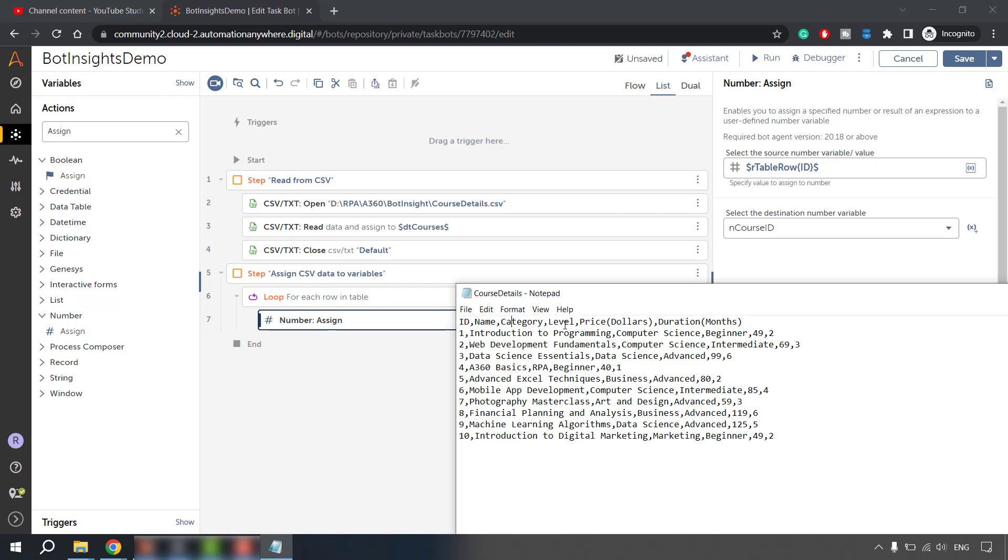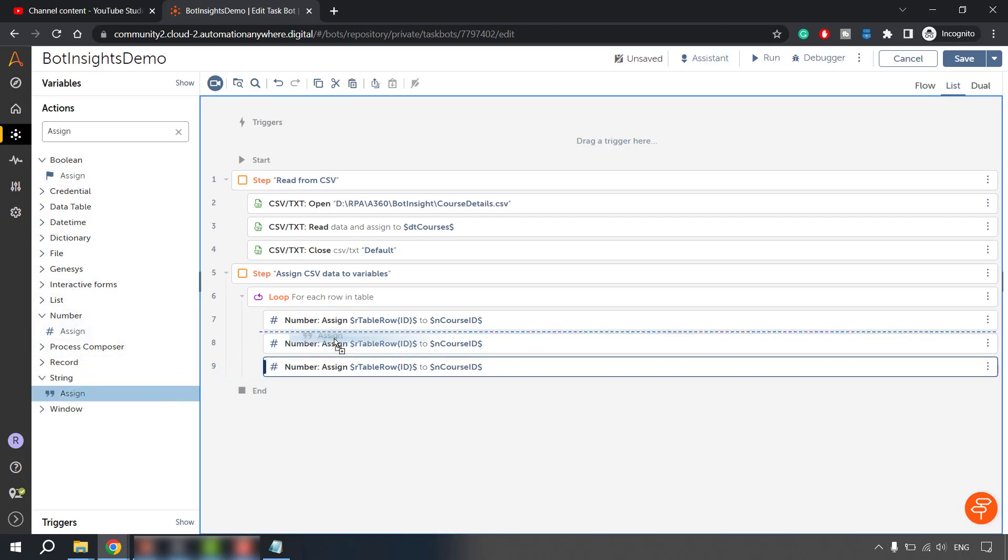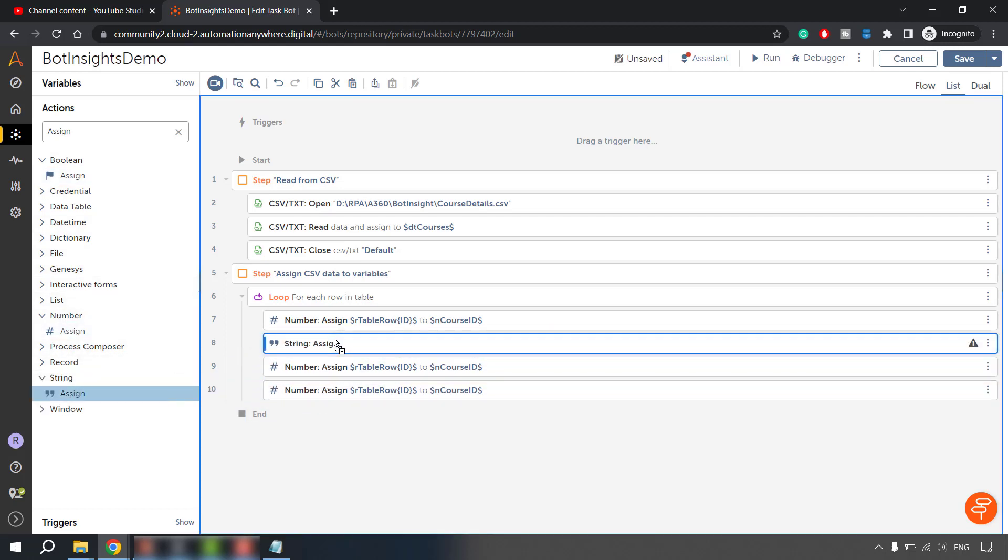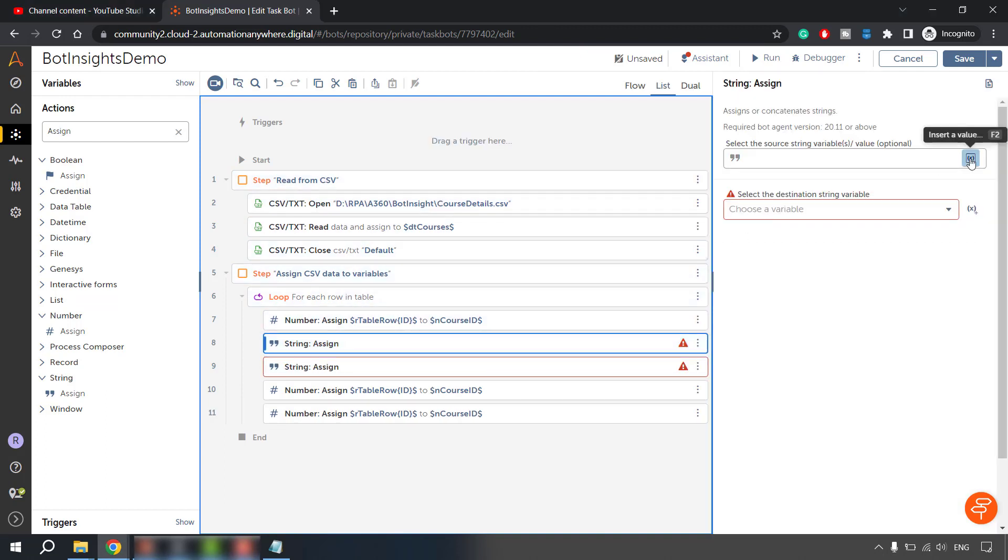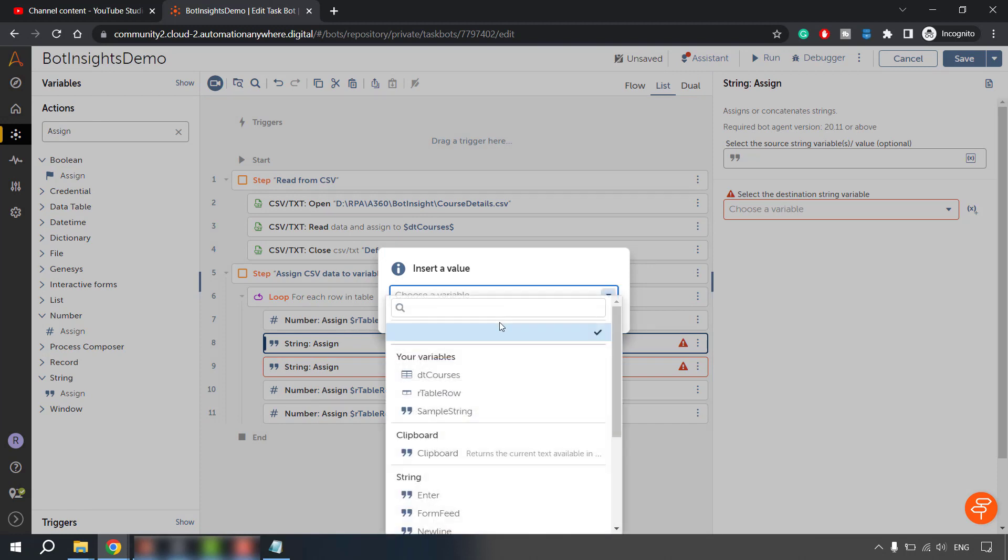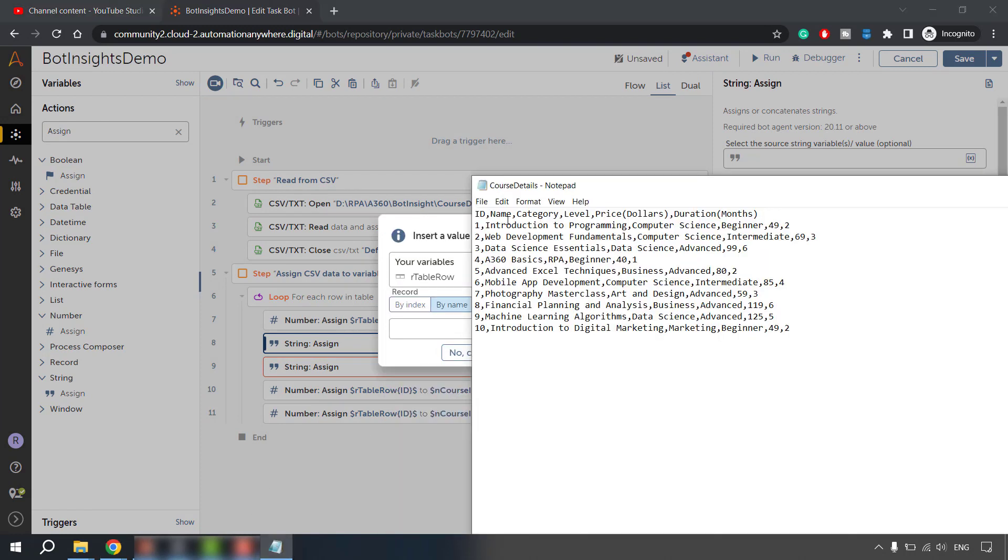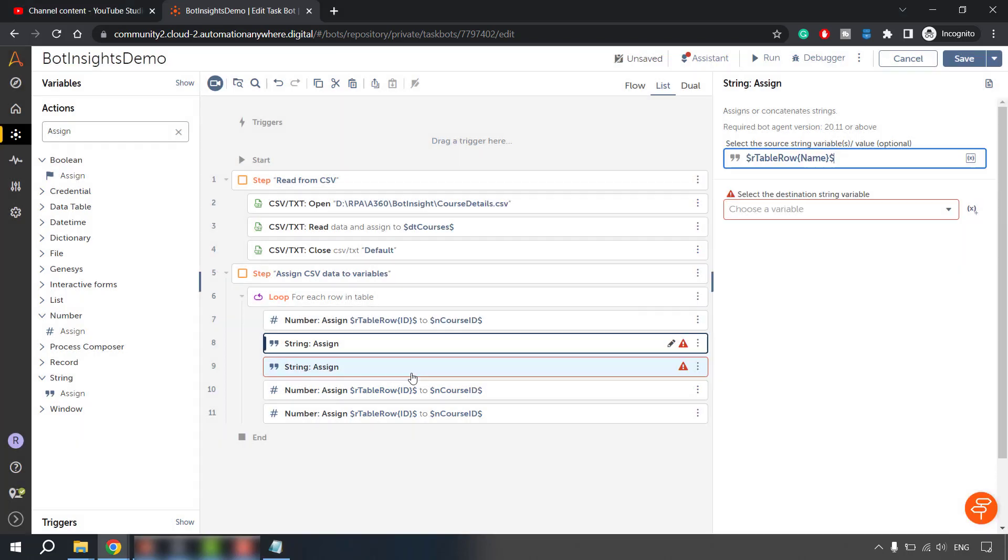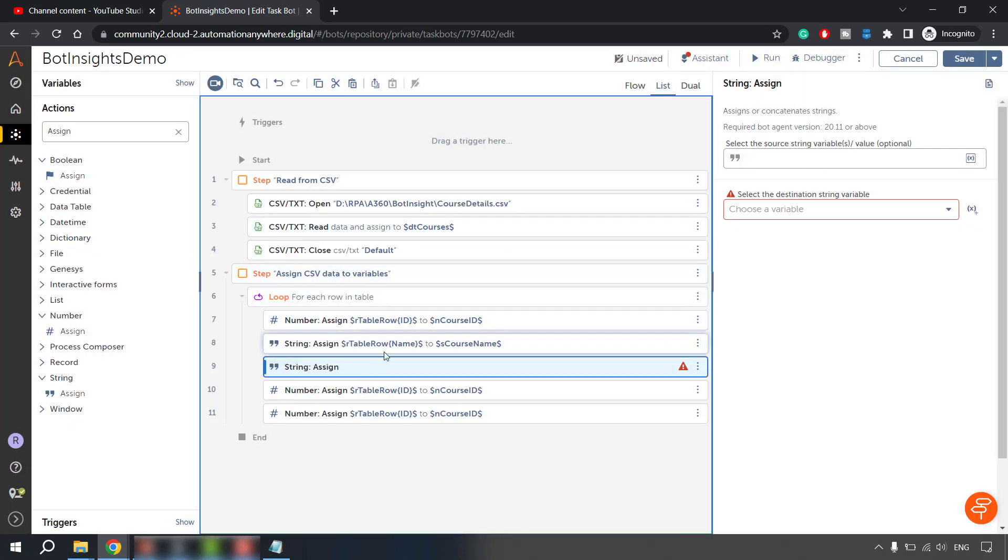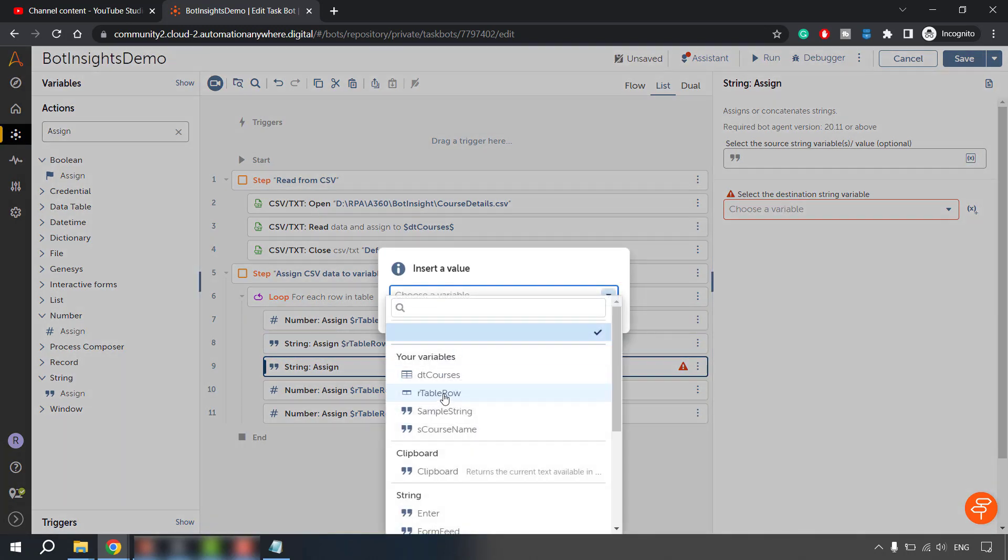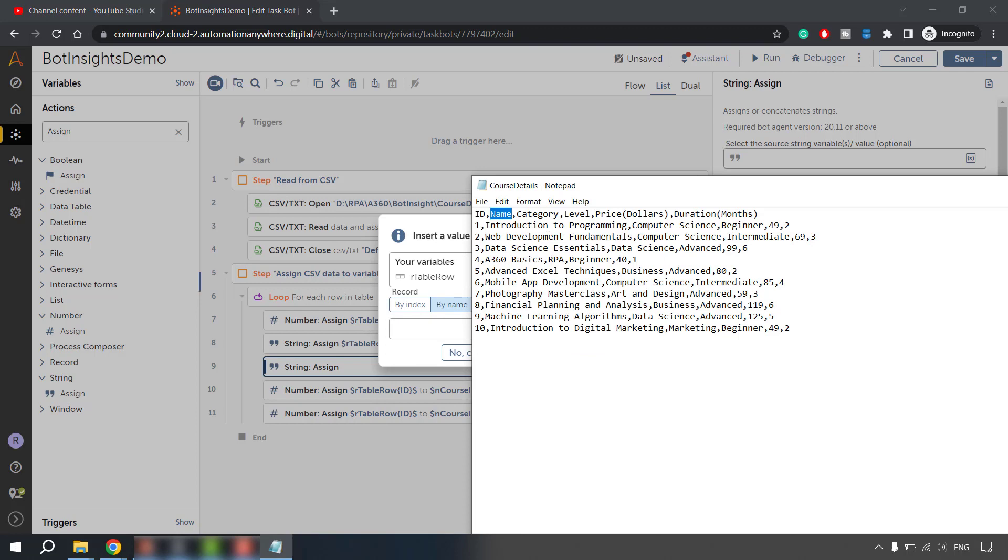Similarly, we have to do it for rest of the fields. Let's do it for name, category, level, price and duration. Quickly copy this two times because we will be needing them and then go to string package and assign. So here I'll just copy this again. For now here I'll go and select the table row and the name which I'm going to put as name. It's a course name. Insert. And then we have to create course name variable. Let's create that. And then I have to go probably here I can again select the table row and the name I have to put category. Let's create category. Let's create a category variable.